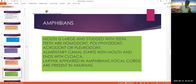The alimentary canal starts with the mouth and ends with the cloaca. The cloaca is the last part of the digestive system and acts as a common passage for the digestive, reproductive, and excretory systems.